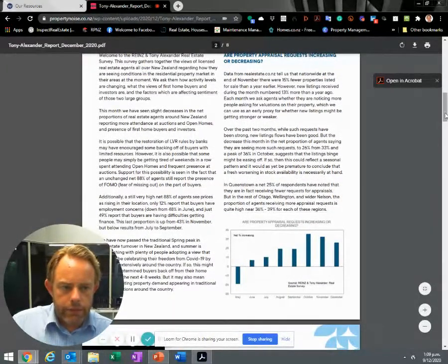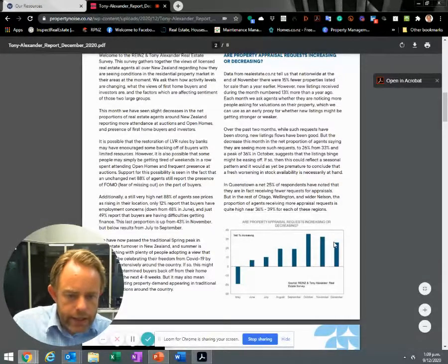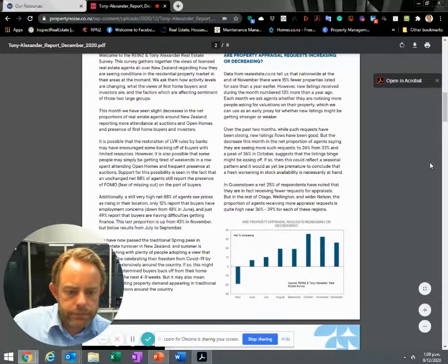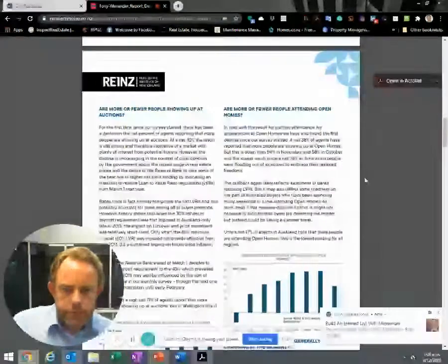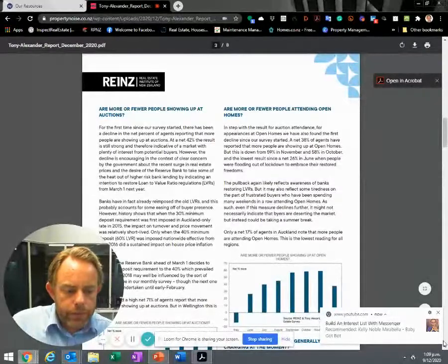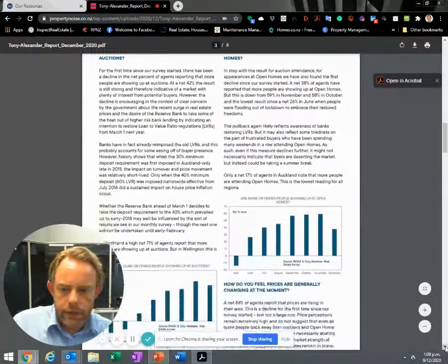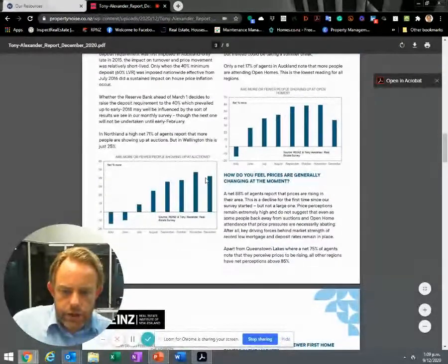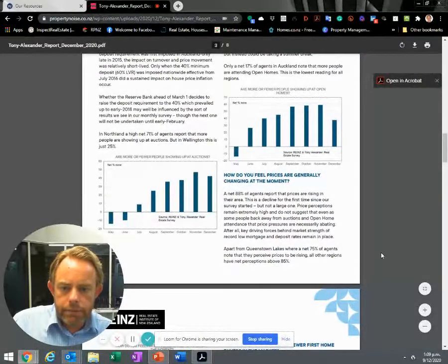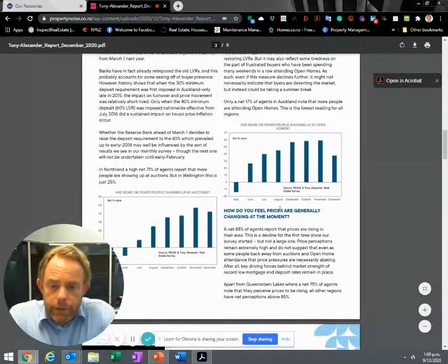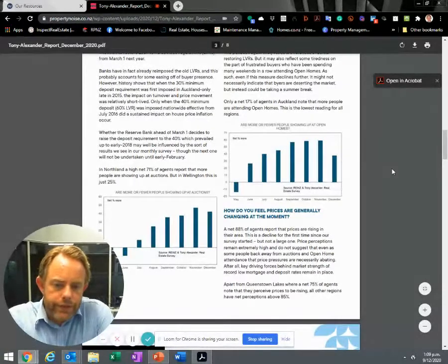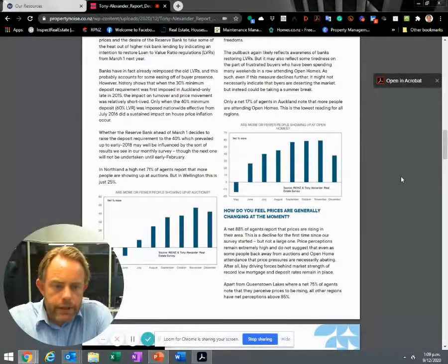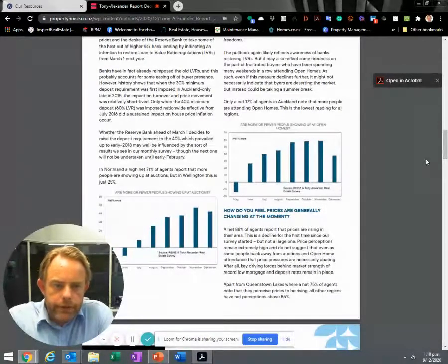The number of property appraisals are decreasing slightly as we head towards Christmas. Are more or fewer people turning up at auctions? Again, just down slightly, but there's some areas where it's quite popular. Northland, for example - 71% of agents report that more people are showing up at auctions. Maybe the housing is slightly more affordable up there.